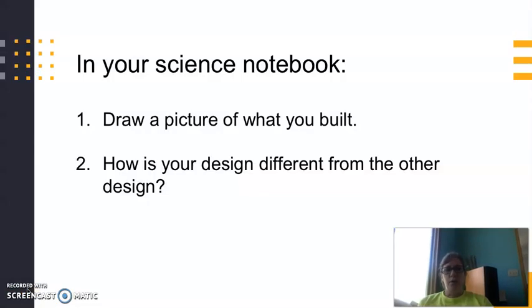When you're done, draw a picture of what you built in your science notebook. Then I want you to write down how your design is different this time from what you built the last time. So you were using the same materials, but you built something different — how was building it different and how does it look different?